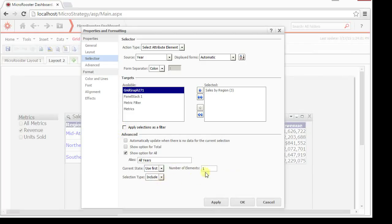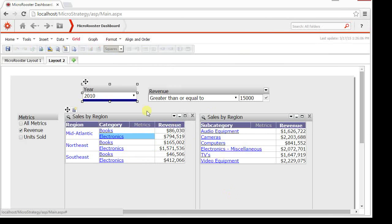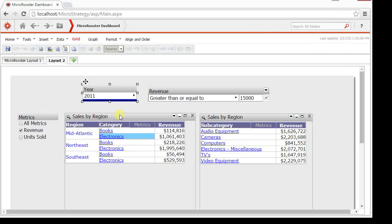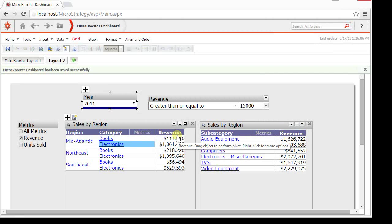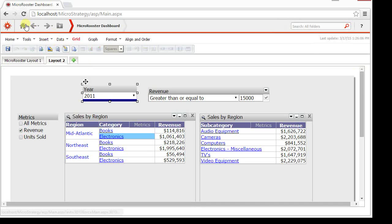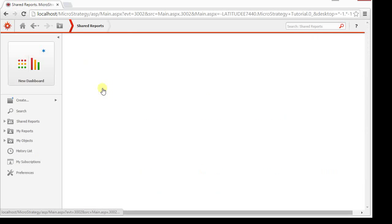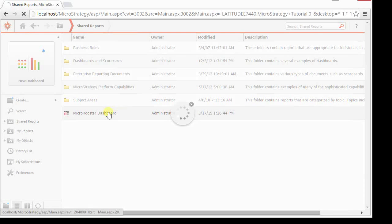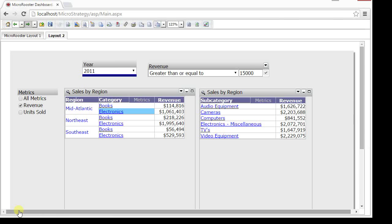And that way when you save the report and run it, it will always run with the first. Alternatively, you could manually select and then save and your last selection before you save would be by default the first thing that will be selected. So if we go back, there we go. That was 2011 and electronics was selected in the category.